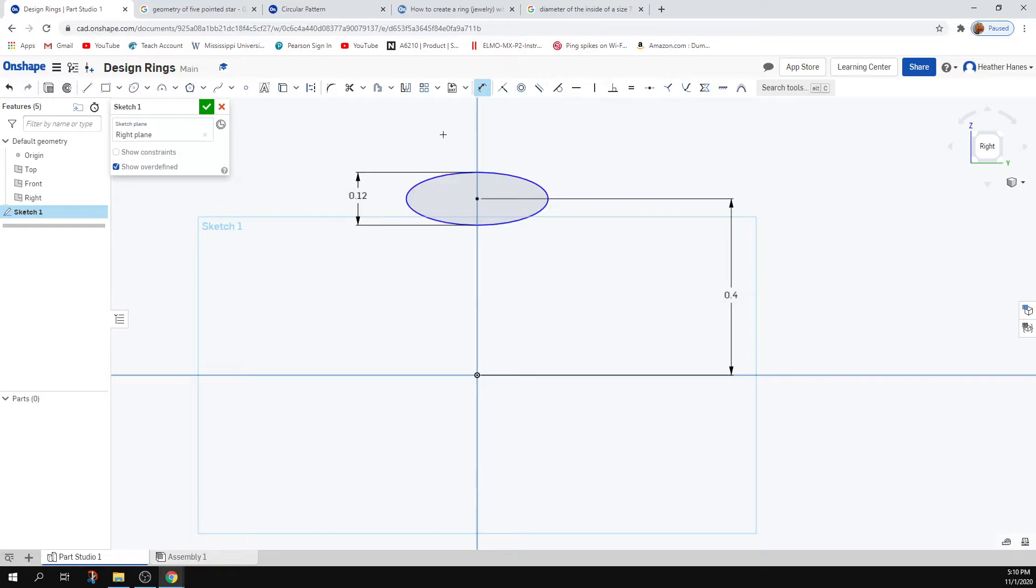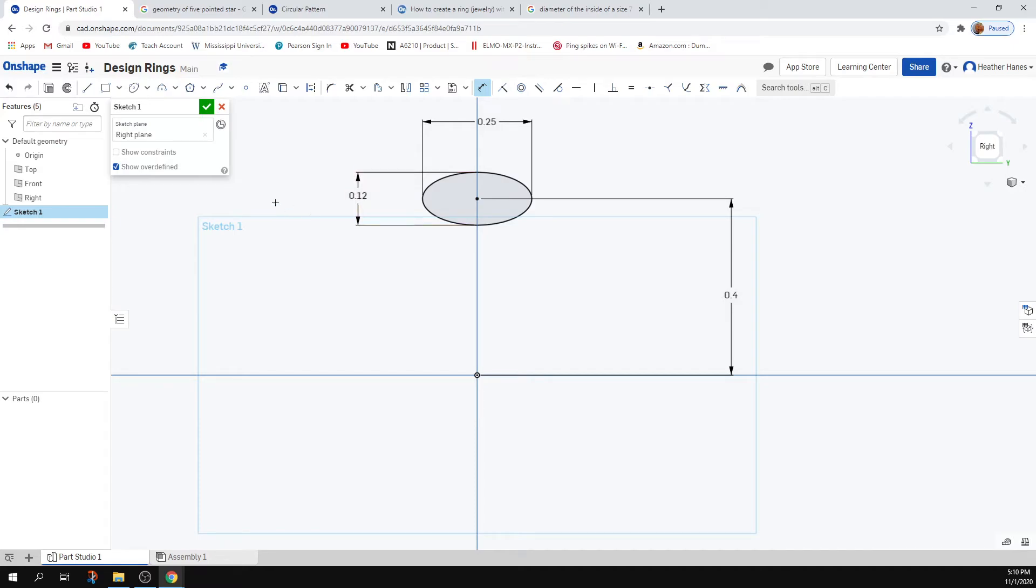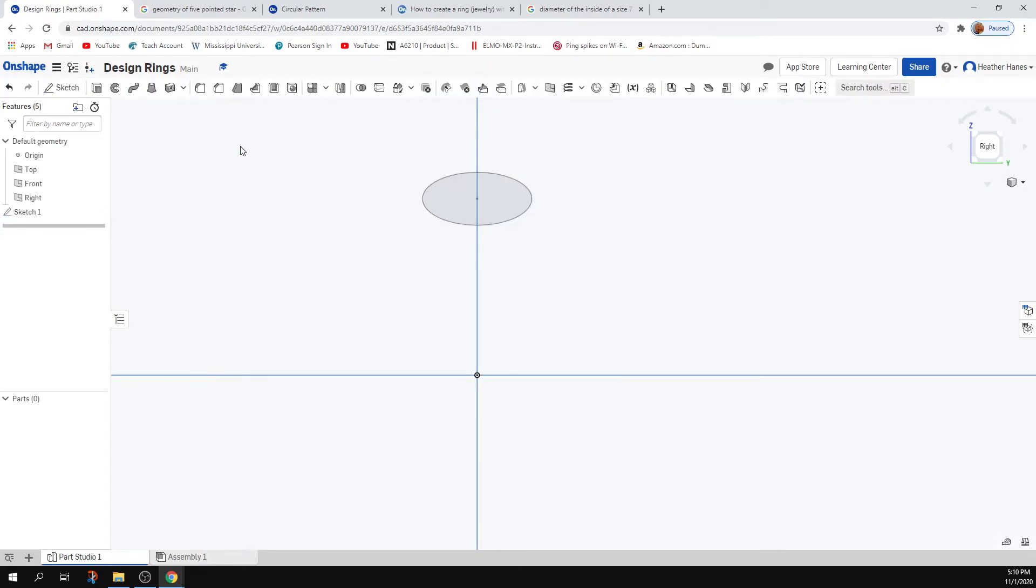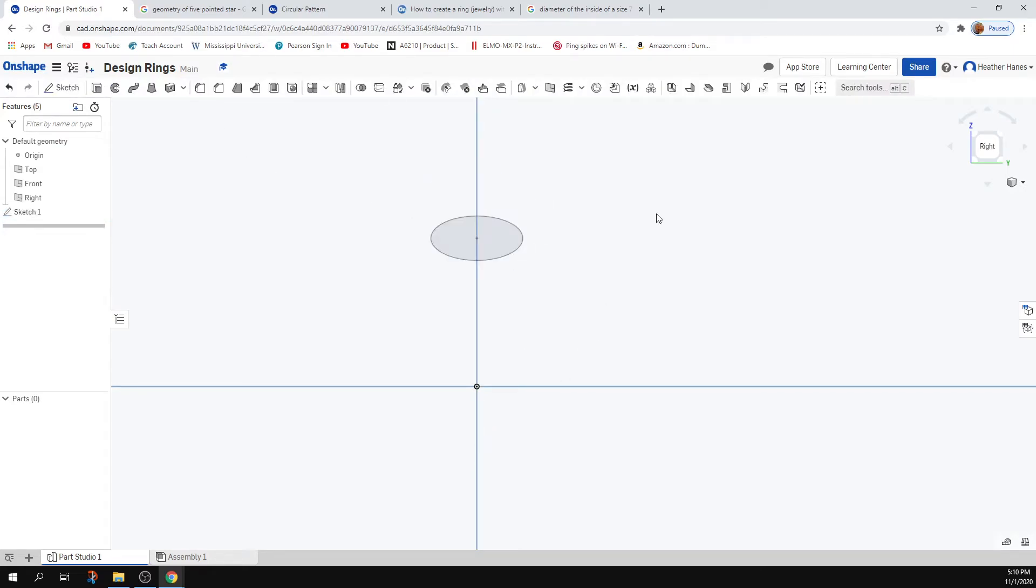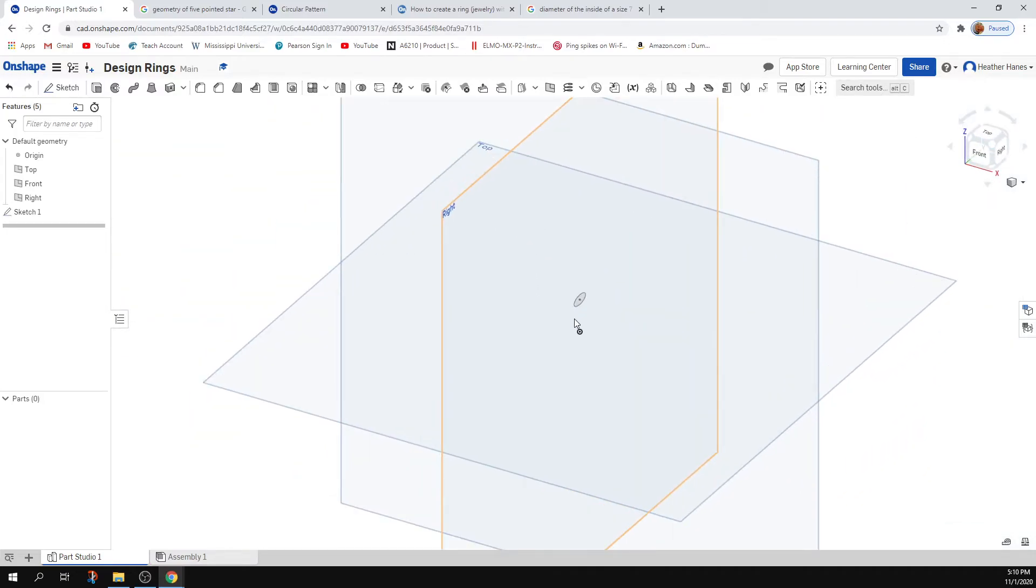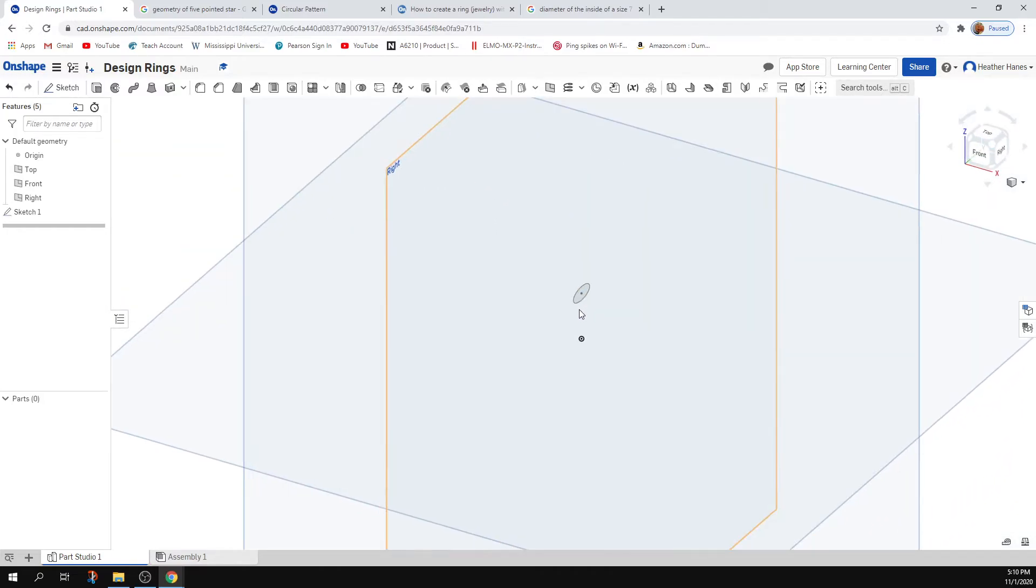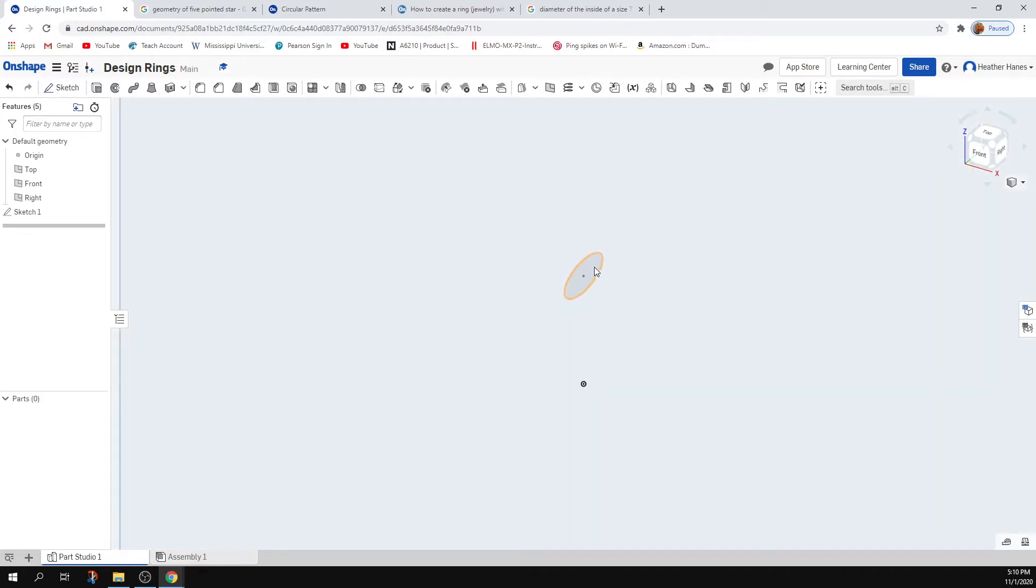Let's see, I think a quarter inch ring is probably good. So the easiest thing probably to do at this point is to make a revolve with this surface.